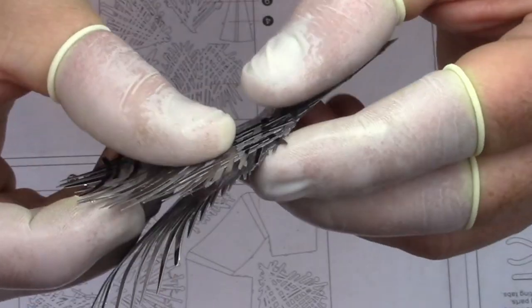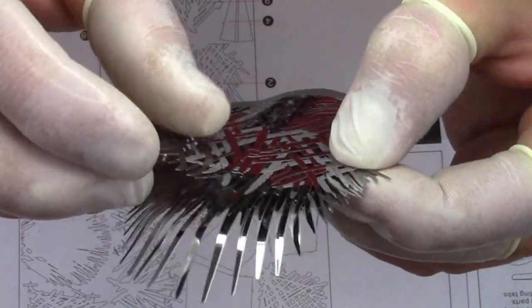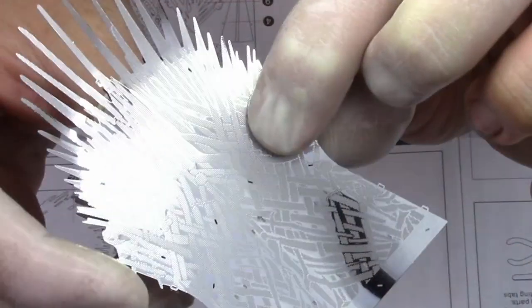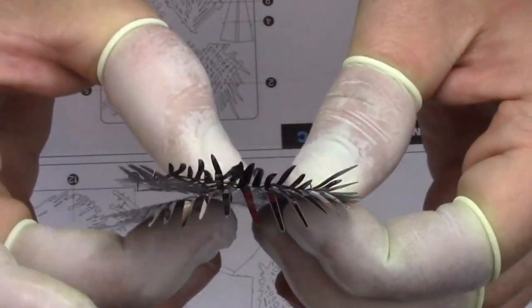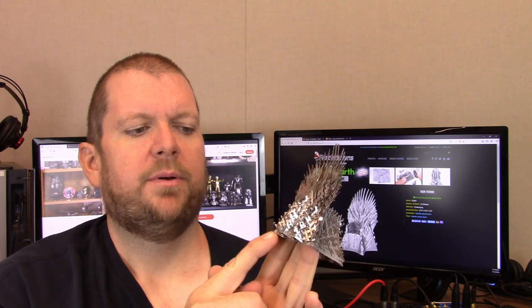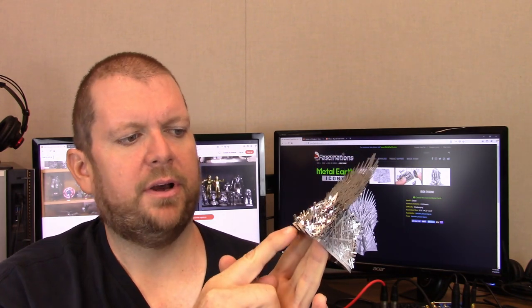You start layering a few pieces together for the back side and you're following directions, folding things a certain way. And then you put these stands on underneath here.